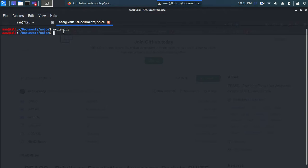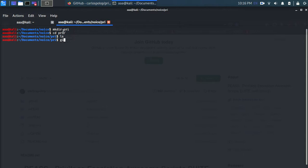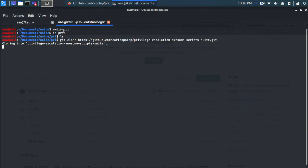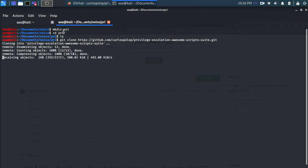And say pre ls nothing is there. And git clone and this is the name of LinPEAS which you want to clone.